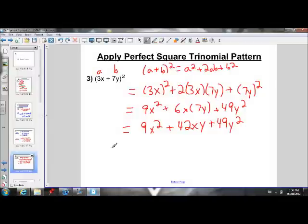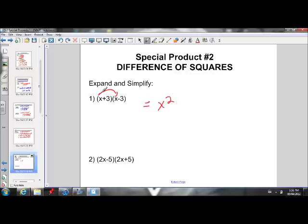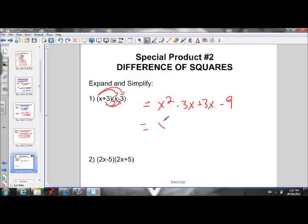Let's learn about the difference of squares — this is the second special product for today. We're going to look at X plus 3 times X minus 3. Using our FOIL method: the first terms X times X gives us X squared, the outside terms X times negative 3 gives us negative 3x, the inside terms 3 times X gives us positive 3x, and the last terms 3 times negative 3 gives us negative 9. Simplifying, negative 3x plus 3x gives us 0, so that disappears and we're left with x squared minus 9.